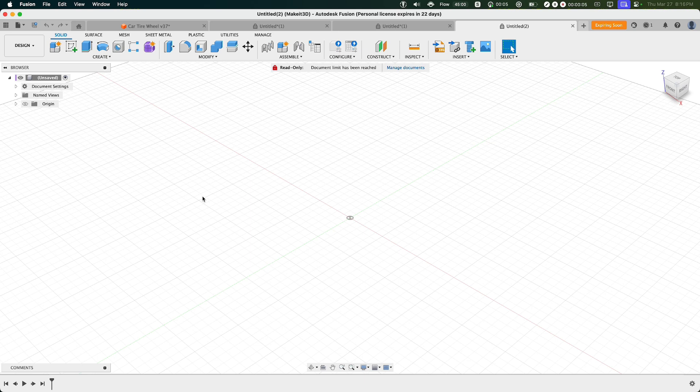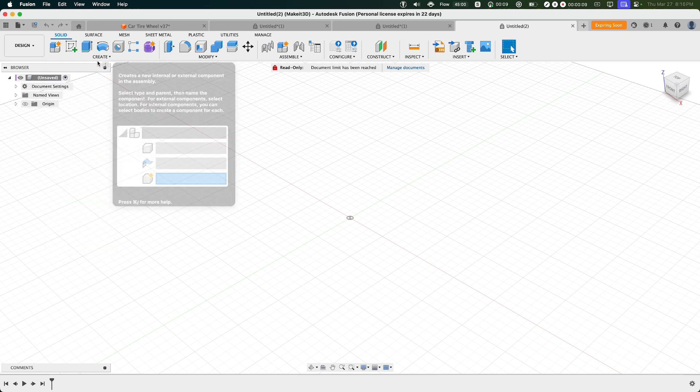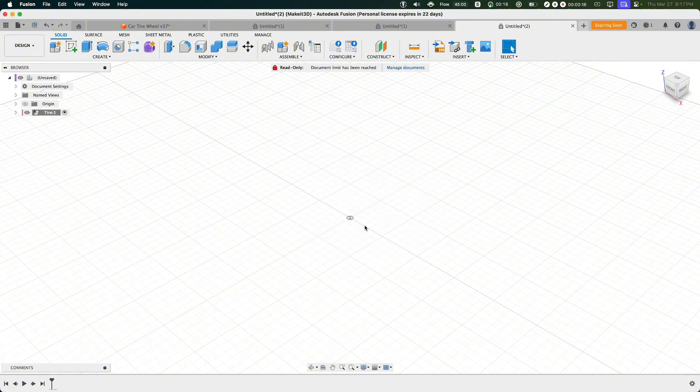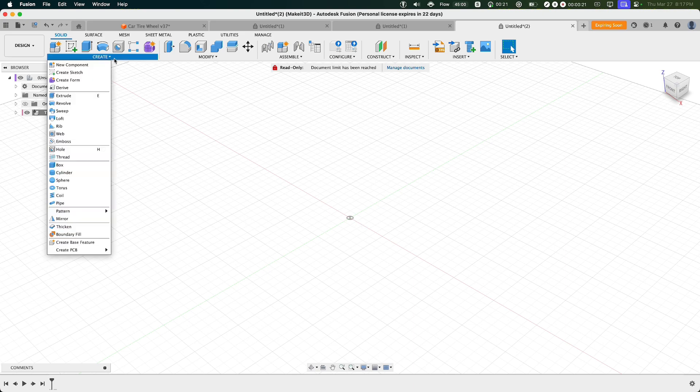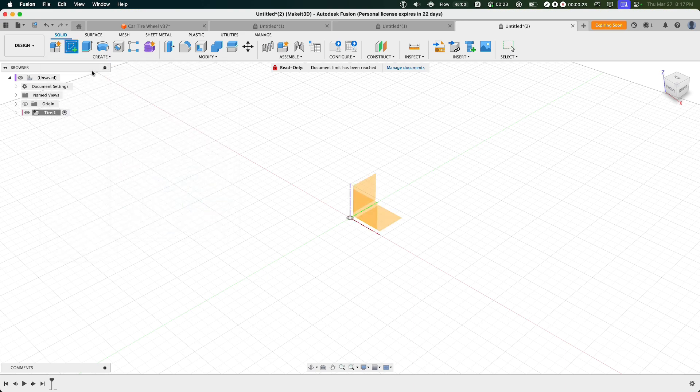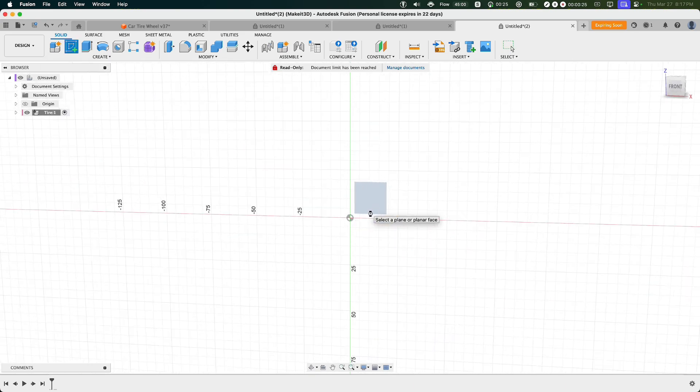Okay, so to get started with this design, the first thing we need to do here is click on Create New Component, then let's go ahead and name this component Tire and press OK. From here, what we need to do is create the wheel for our design. To do that, we can click on Create Sketch, then selecting the front plane here.